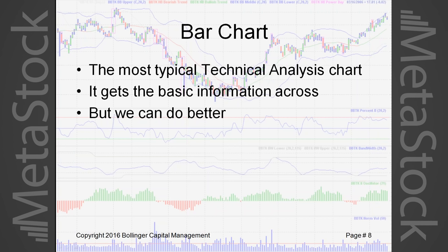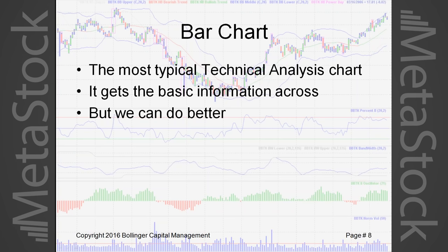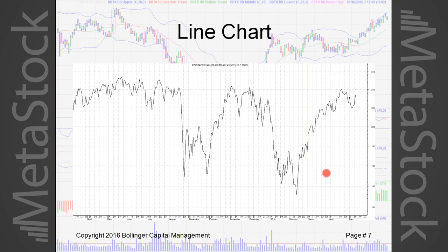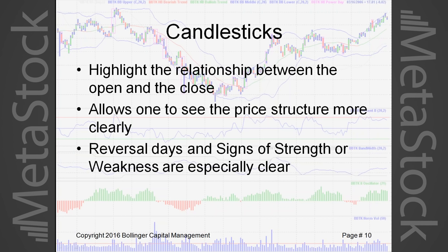We want to switch from a line chart to a bar chart — the most typical technical analysis chart. If you go back to the line chart and look at the right-hand side where this W pattern is forming, it's quite a different picture. On the line chart it looks like we're screaming into a new bear market, but the bar chart gives you a much better picture. We're trying to prepare our information for our eyes and for the powerful pattern recognition engine that we're born with.